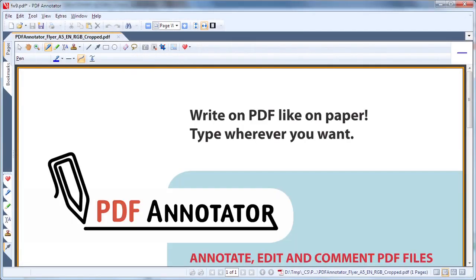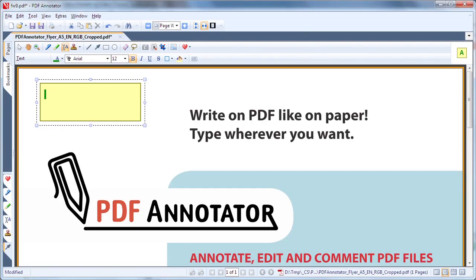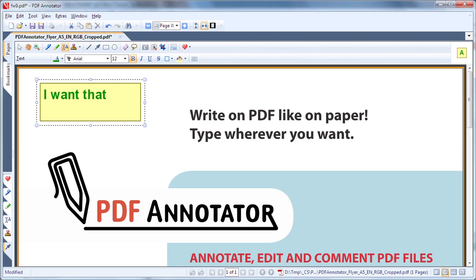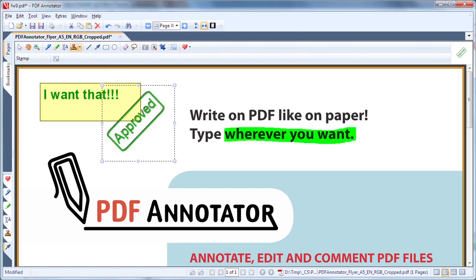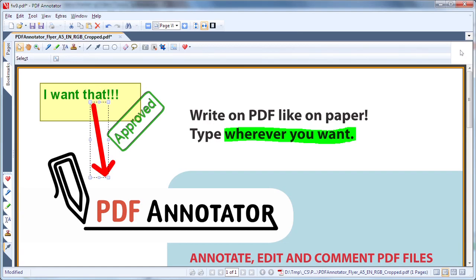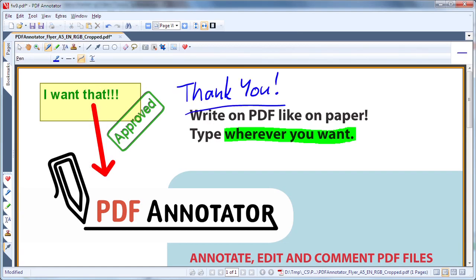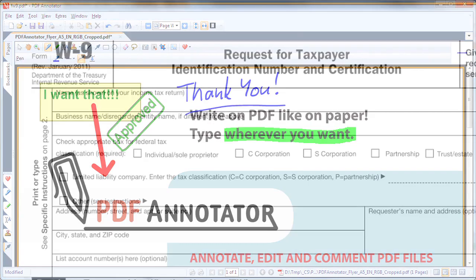Open your documents in PDF Annotator and begin adding text notations, highlights and call outs directly to the document. Your annotations are saved with the document and can be viewed by using any PDF viewer.